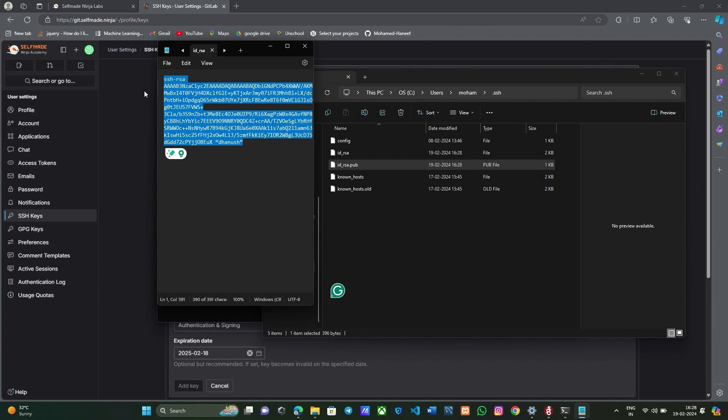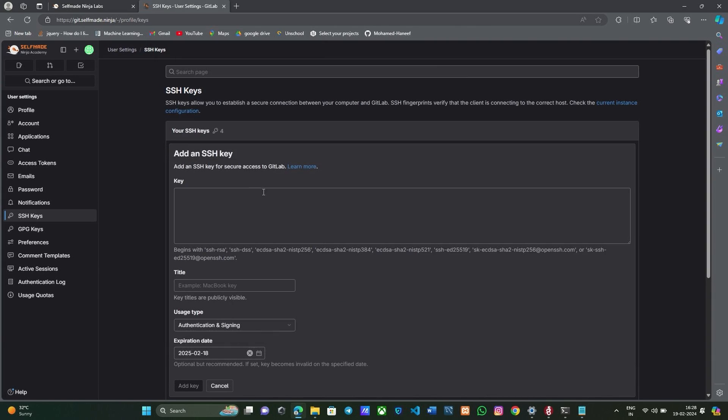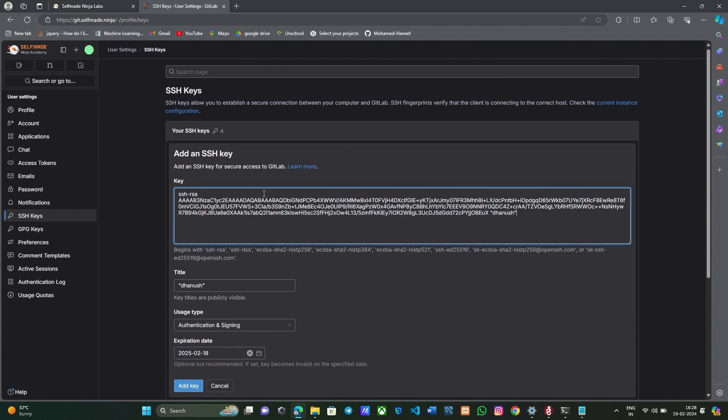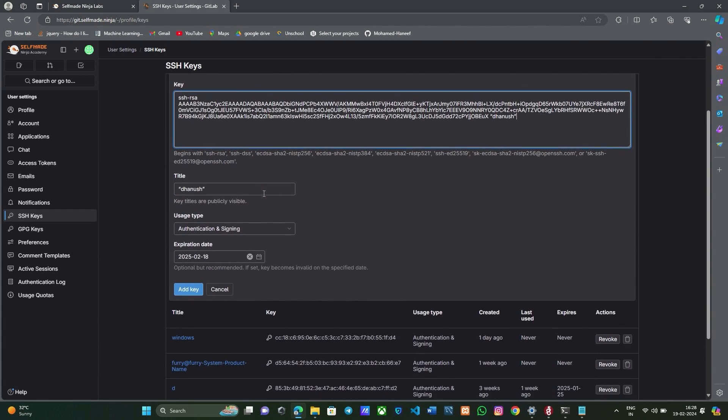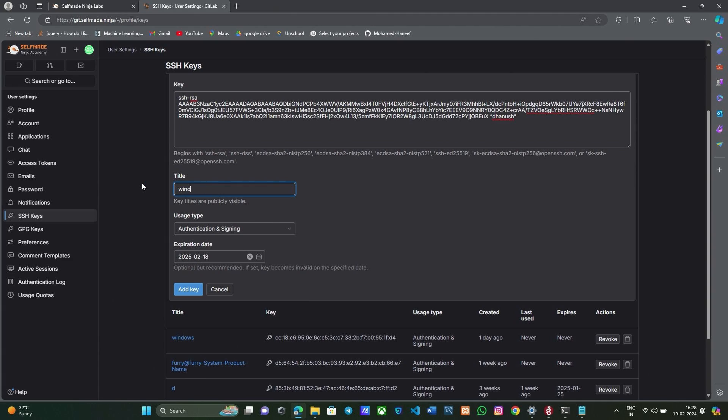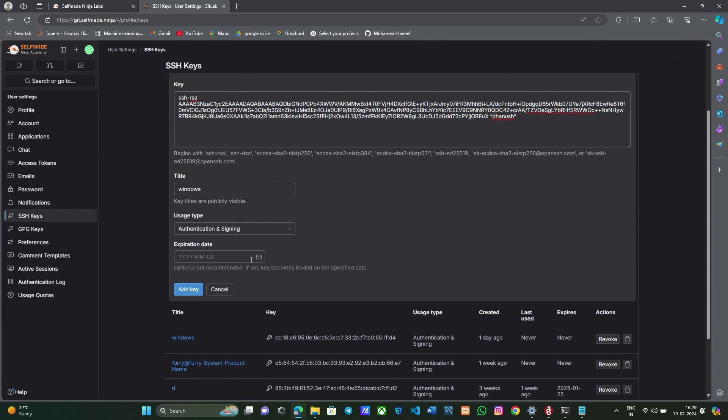Go to your GitLab and paste it here. Below there is the expiration date. You need not give any date here.